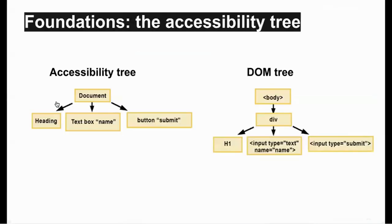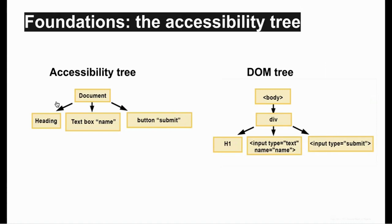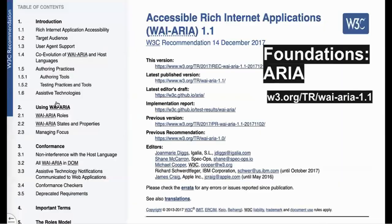You should also know a little bit about the Accessibility Tree. Very briefly, the Accessibility Tree is created in parallel with the DOM by the browser. It's a pruned down version of the DOM tree containing only semantic elements, so generic elements like divs and spans won't make it into the Accessibility Tree. Assistive technologies like screen readers use the Accessibility Tree. It names elements, it describes them, and gives them roles and states. For instance, enabled or disabled, collapsed or expanded.